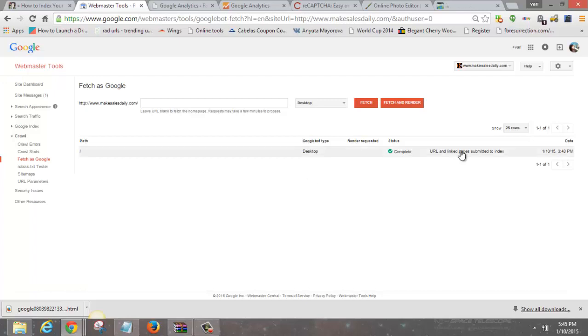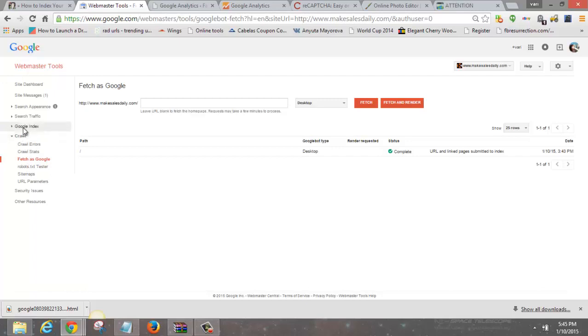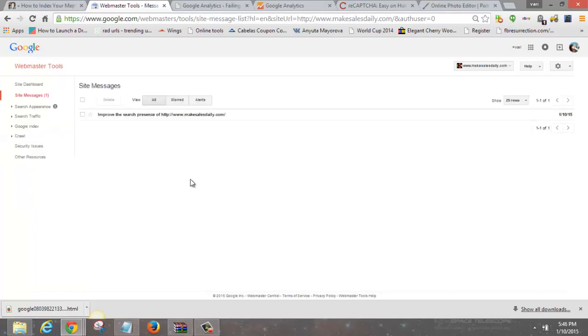Submit to index — done, and it was that fast.